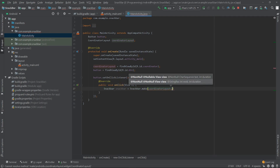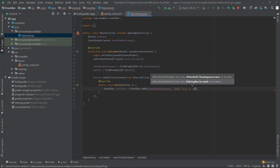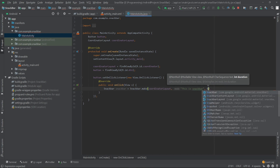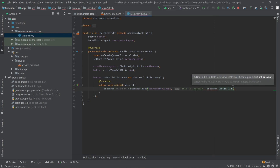The second parameter is the text you want to show inside the snack bar, so I'll write 'This is snack bar'. The third parameter is the length, so I'll write Snackbar.LENGTH_LONG.